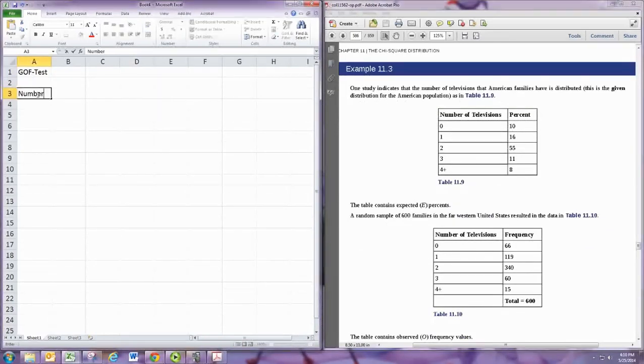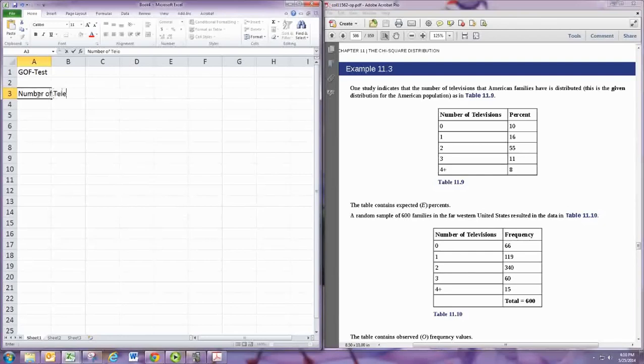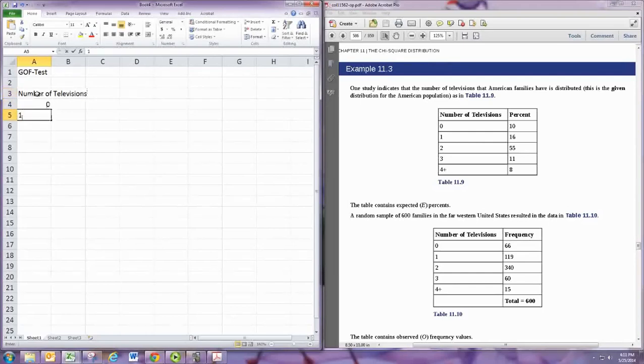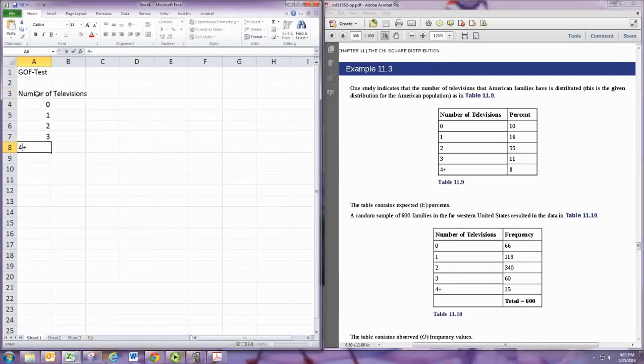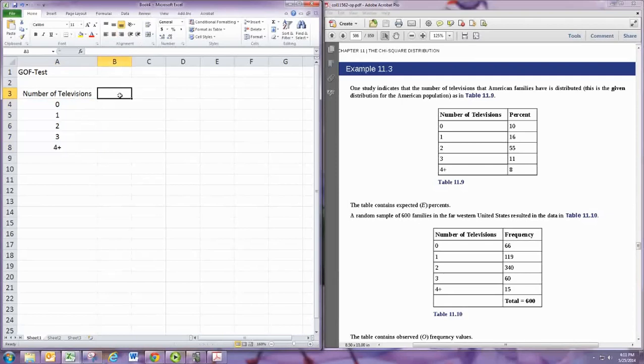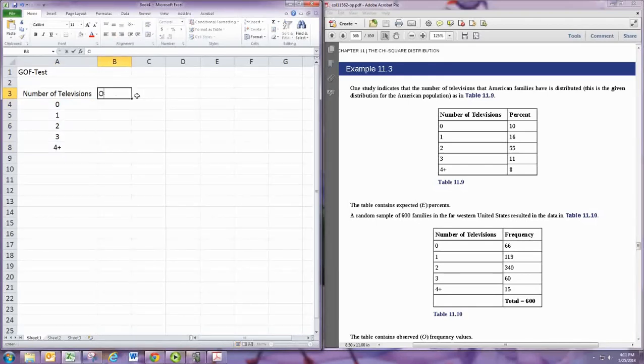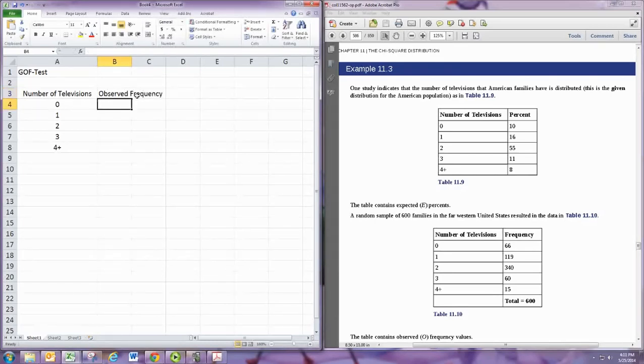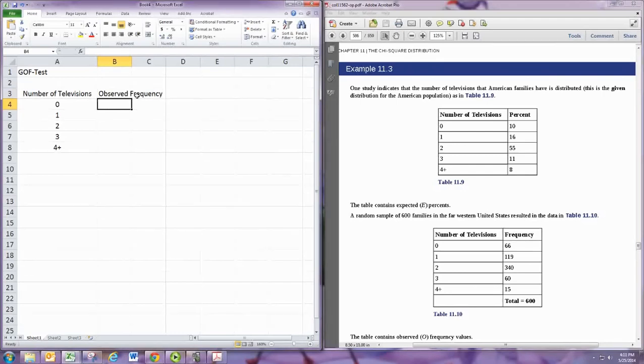And I'm just going to start the table. Number of televisions. And then we'll have the observed frequency. And this is the numbers in the table 11.10.